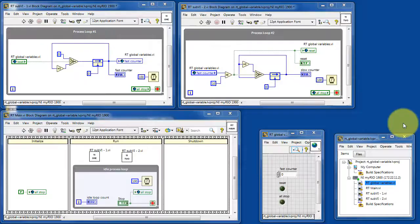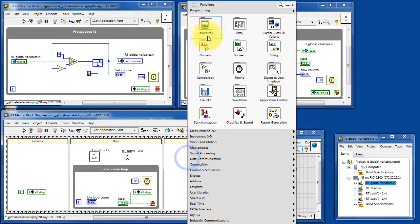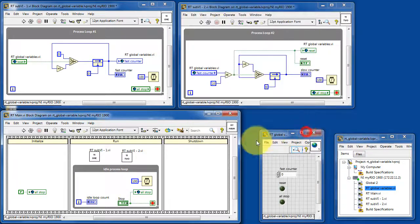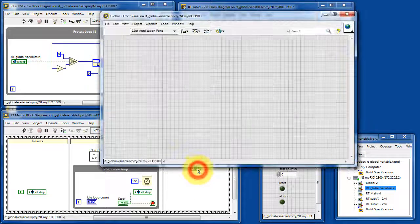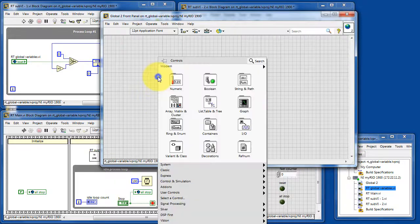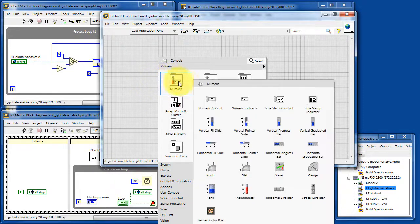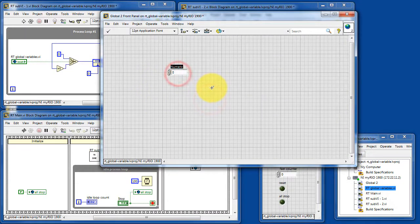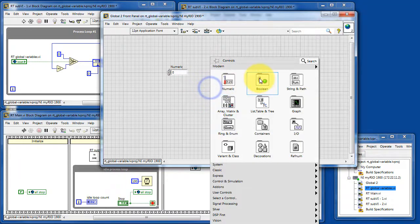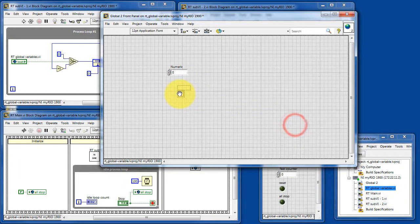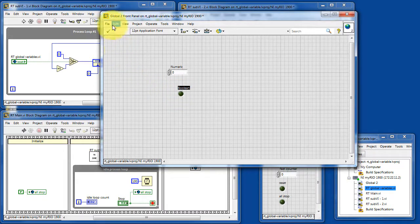Now let's take a moment to learn how to create a global variable from scratch. Go to programming and find global variable. Then I'm going to double click on that, and we have an empty front panel. I'll place a couple controls, a numeric and then a boolean. The idea is you can place as many or as few of these controls and indicators as you need.